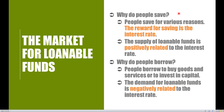On the savings side, on the supply side, it's going to be people like you and I, firms and corporations, and also the government as well, because we can talk about both private and public savings under the market for loanable funds.